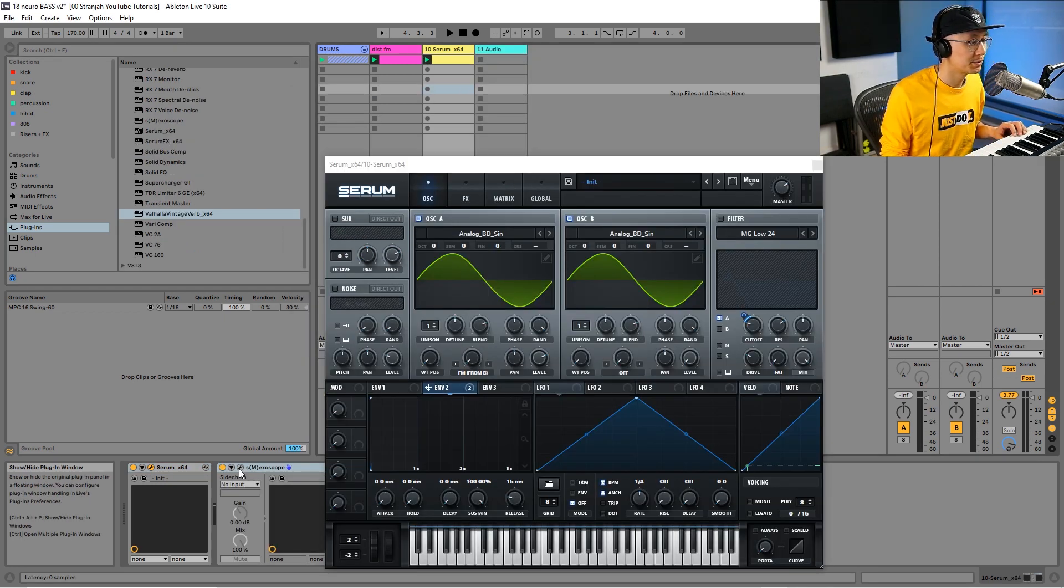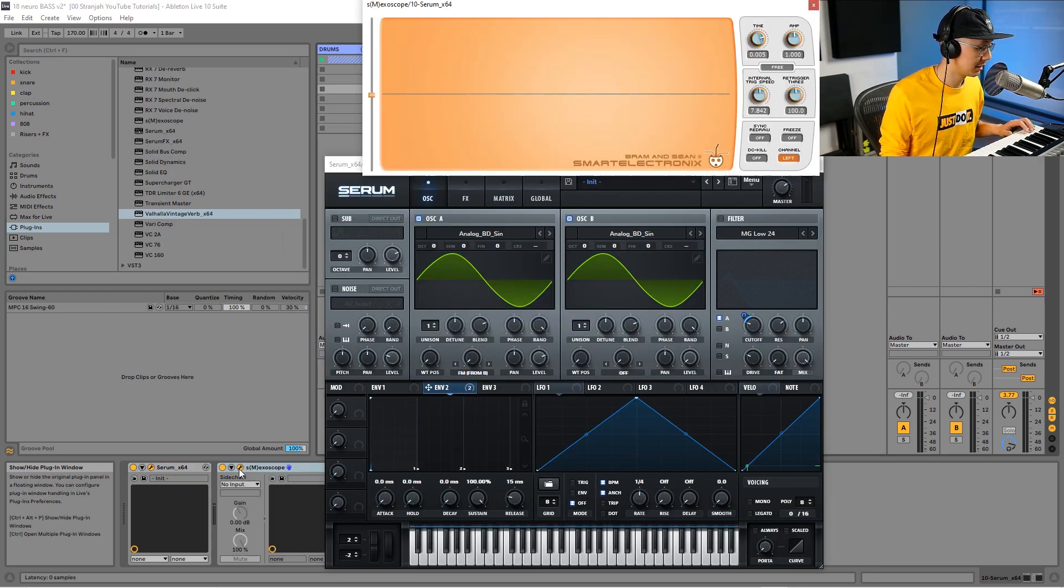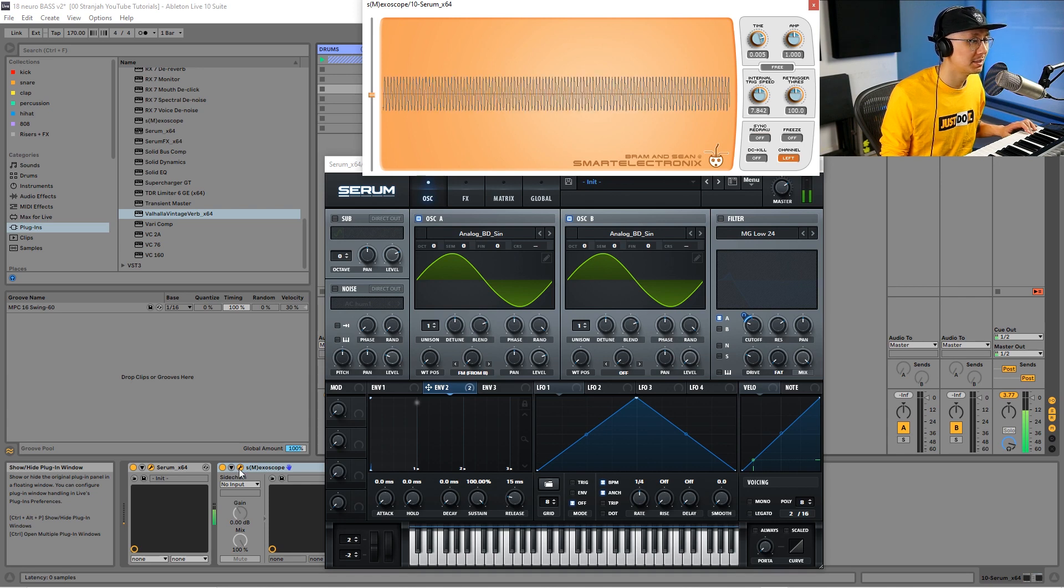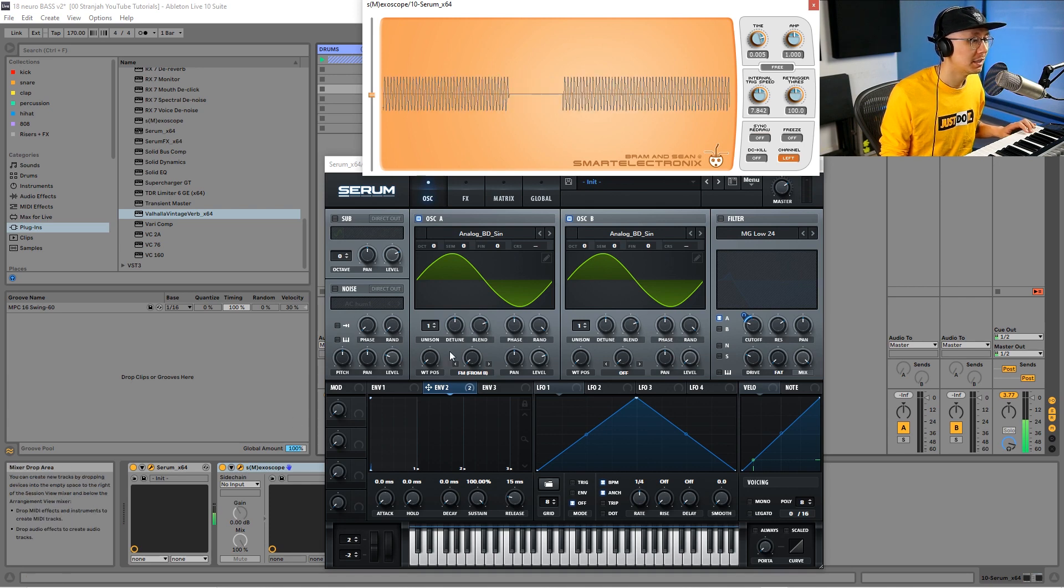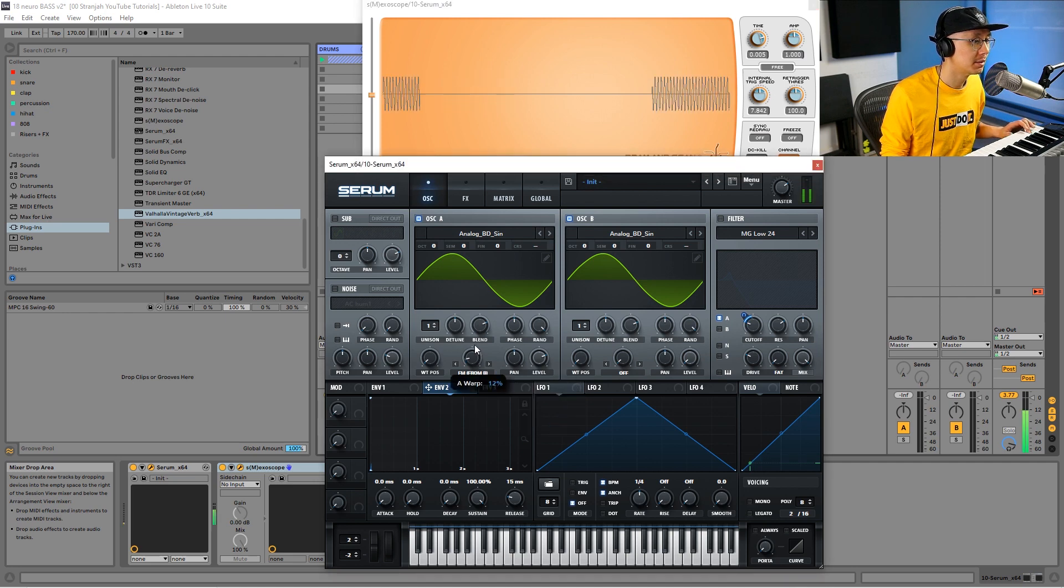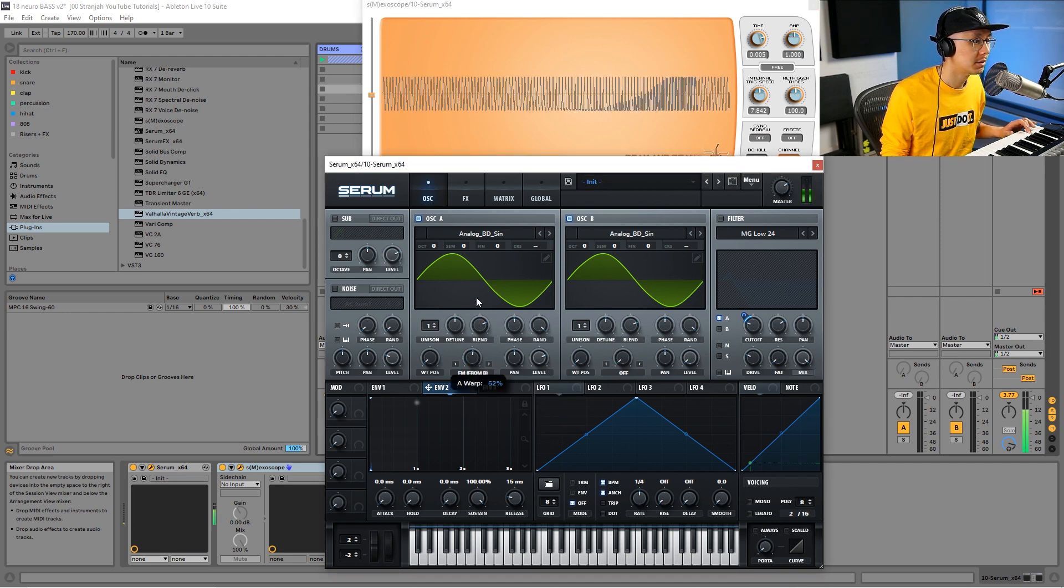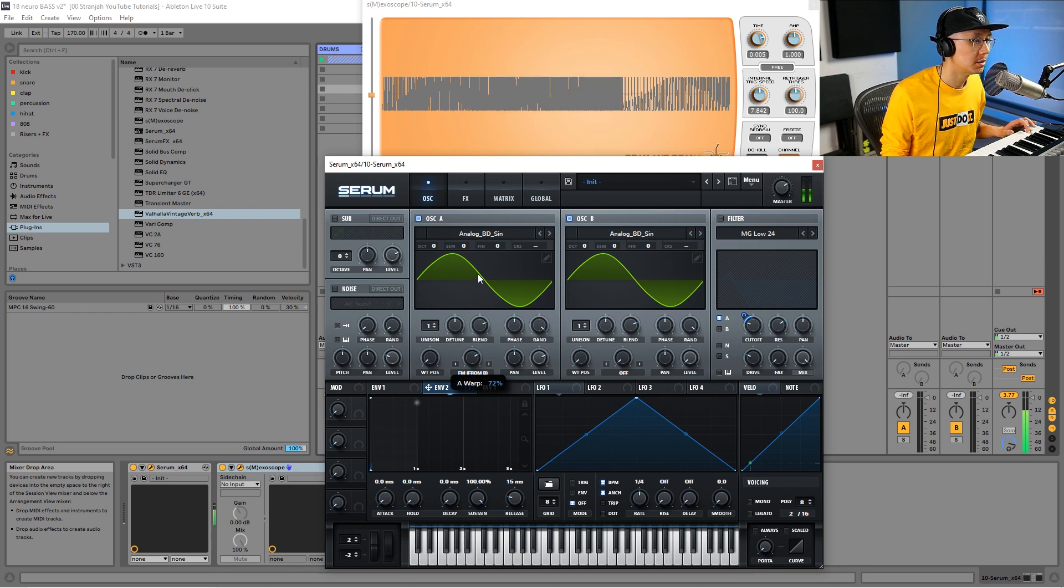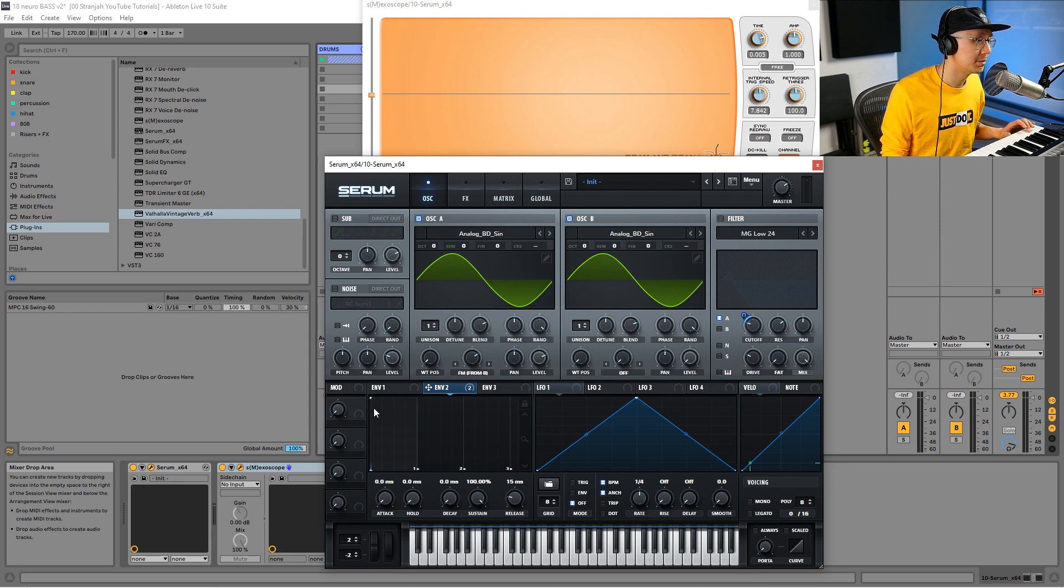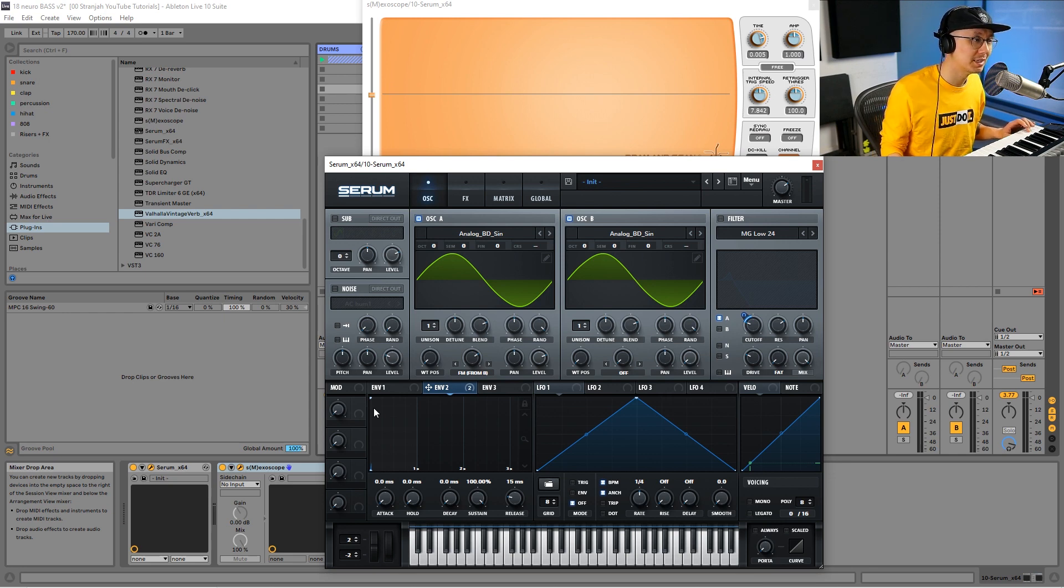I'm going to pull up the oscilloscope so you can see how the waveform looks. Right now, we have just a basic sine wave. Watch as I increase the FM amount—notice that we get additional harmonics on top of that sine wave. That's what we want, that mid-bass on top.